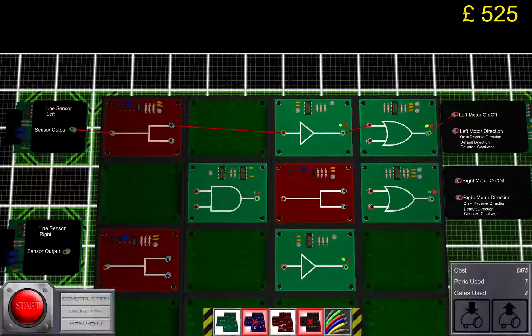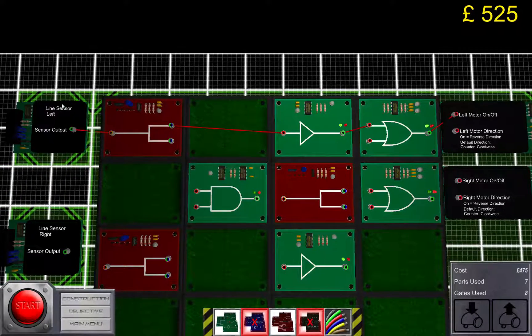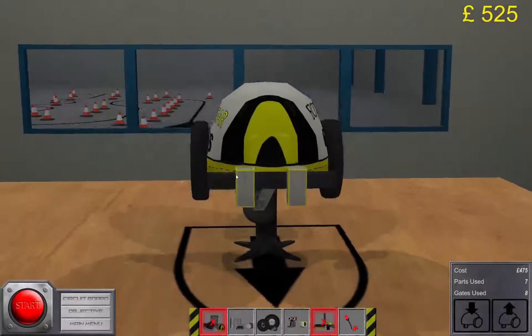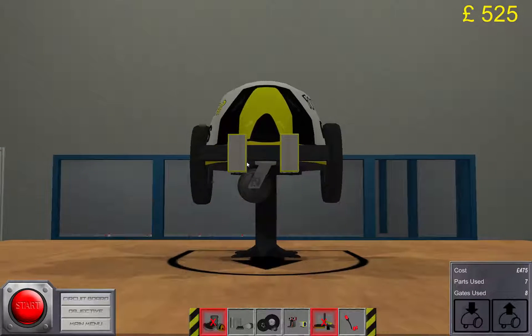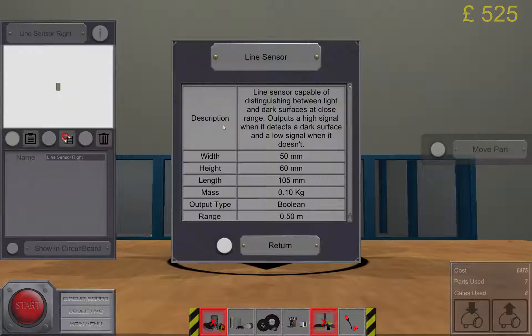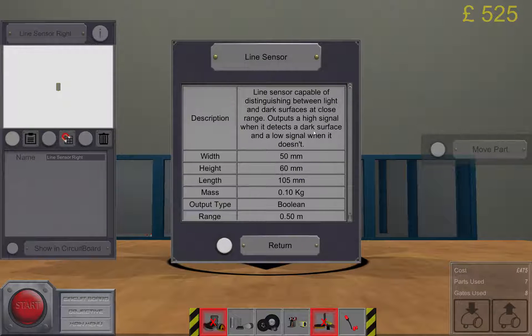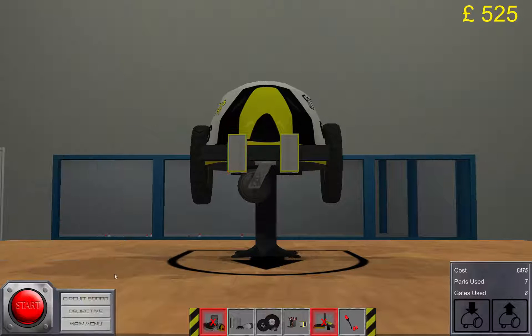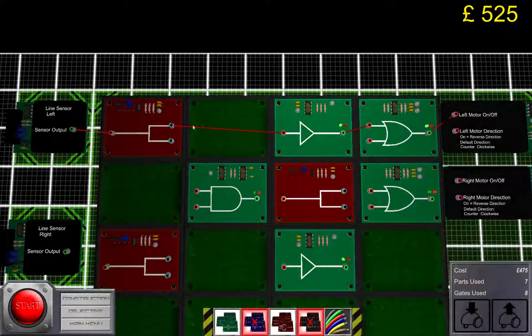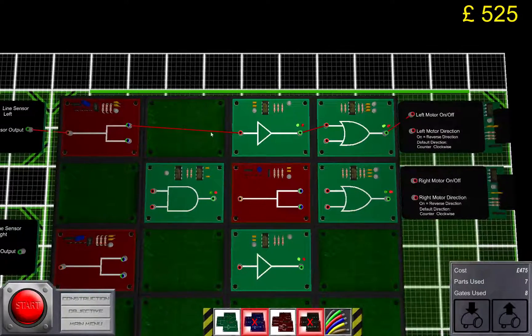And what that basically does is that as long as the line sensor, remember, the line sensors are outside of the black line now. They don't see it. They will output a low signal. But as soon as the line sensor spots the black line, the inverter here will turn the motor off.